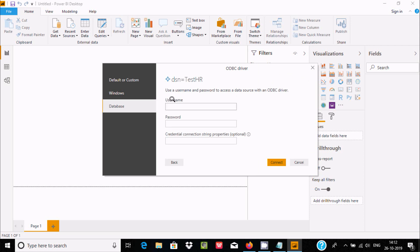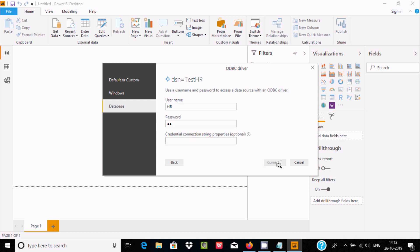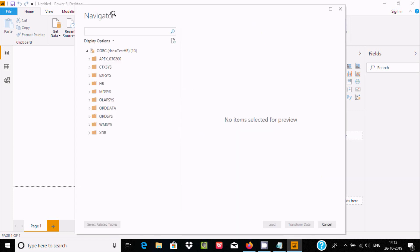Enter the username, so I'm entering hr. Enter the password. The database is now selected. The advanced options are optional. Click on Connect. It's connecting.